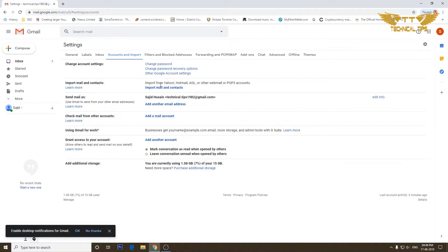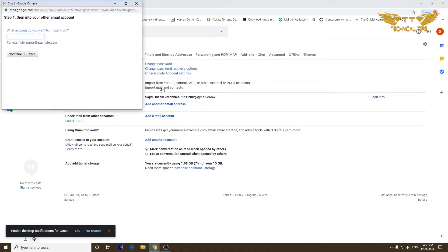As you can see, you can import from Yahoo, Hotmail, AOL, or other webmail or even POP3 accounts. So we'll click on import mail and contacts. A new window will open saying sign into your email address or other email account. I'll be typing an email address of Yahoo and then click on continue.